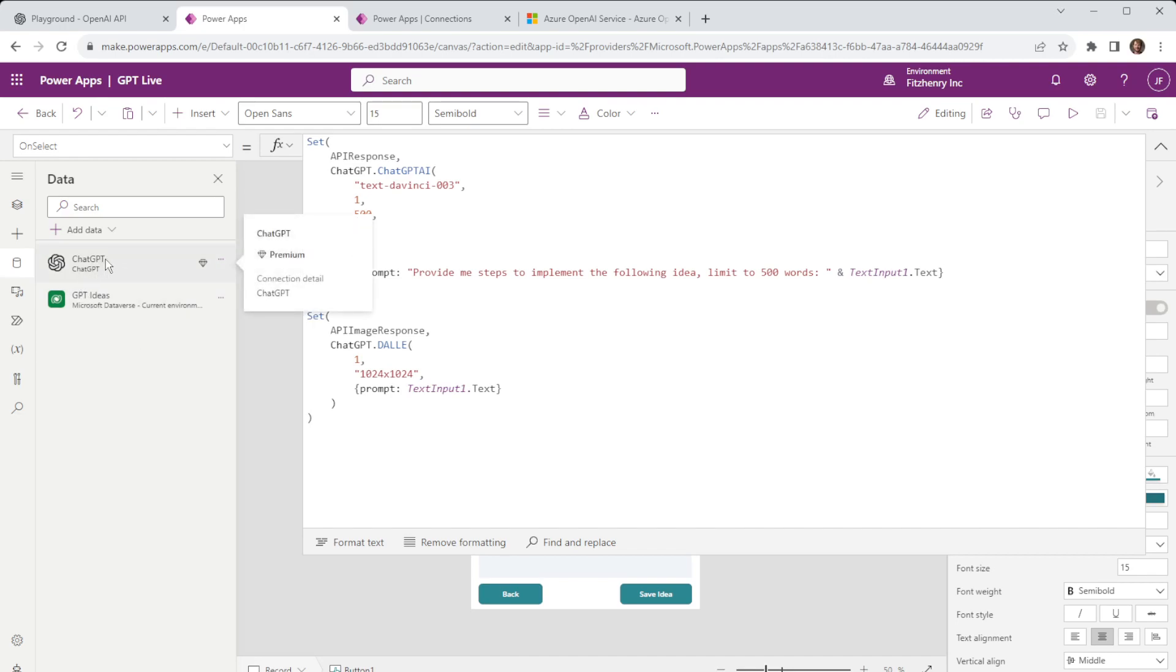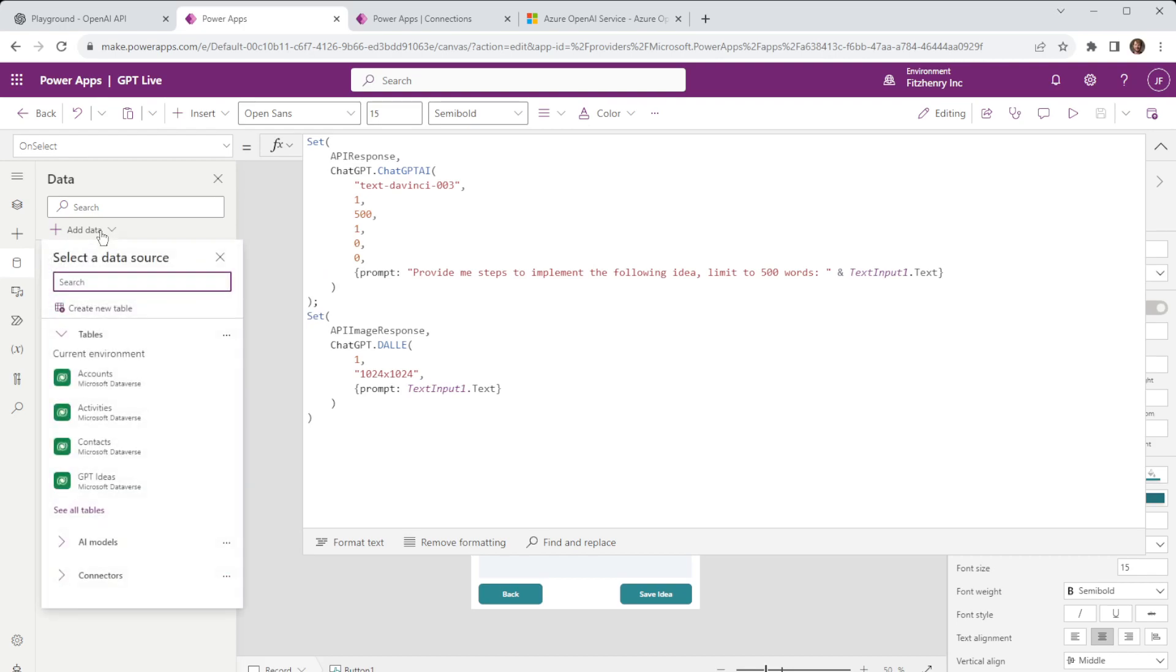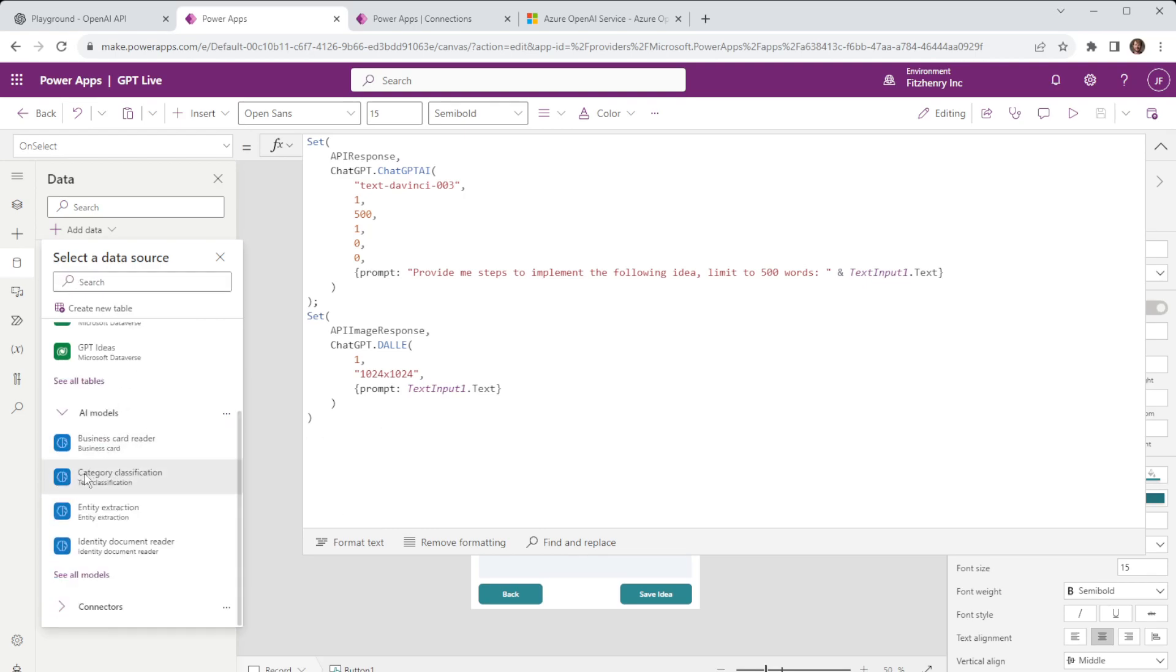The second thing we have in here is ChatGPT. Now you won't find this in your standard add data unless you are in a region where preview functionality is available. So within the AI models there is now a generated text AI model however it is in preview and only available in certain regions and the region I'm in it is not available.